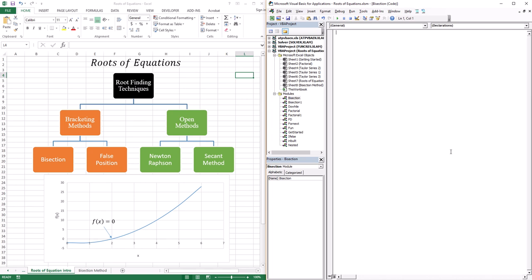You've already found roots of equations before using the concept of factoring, and we're going to review that. But now, given that you may have a function where it's very difficult to find the x-value where the function equals zero, how do we go about this using numerical methods? There are two main types of root-finding techniques: bracketing methods and open methods.